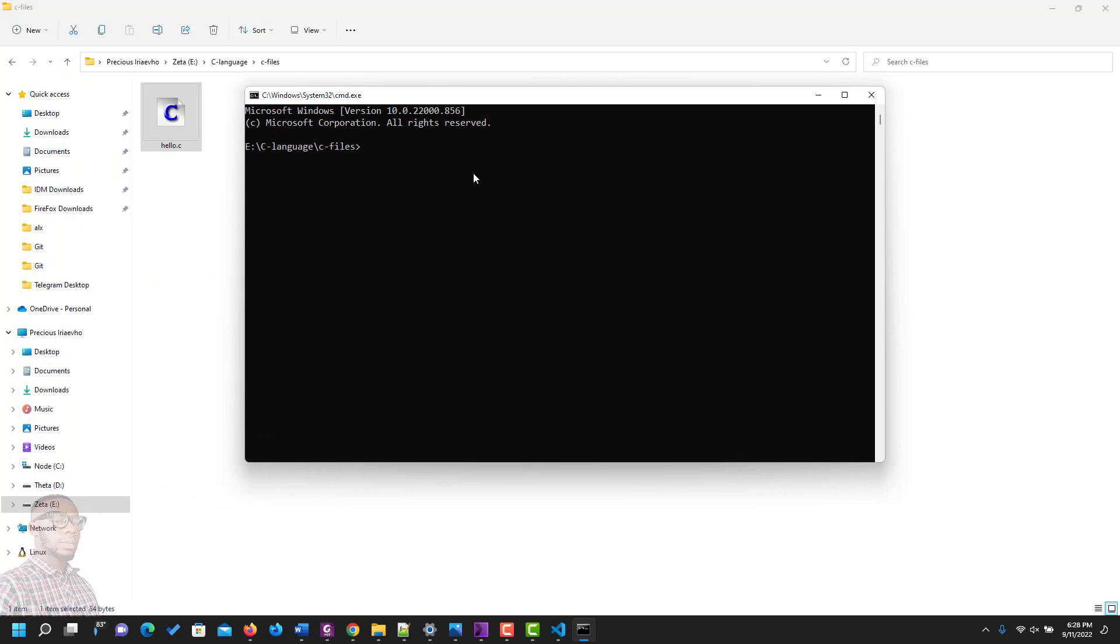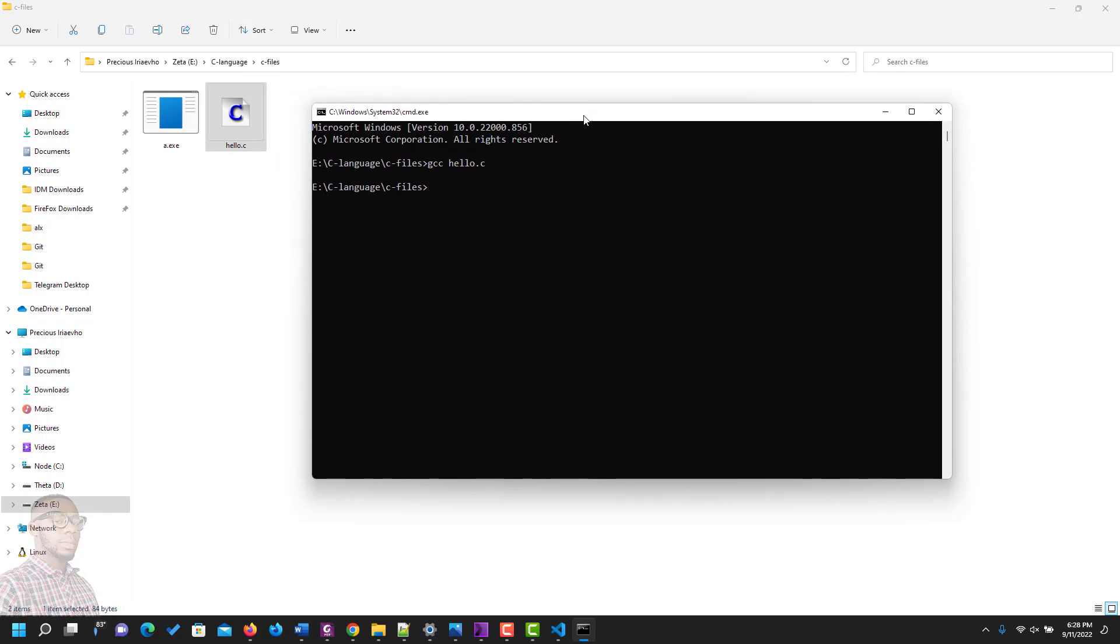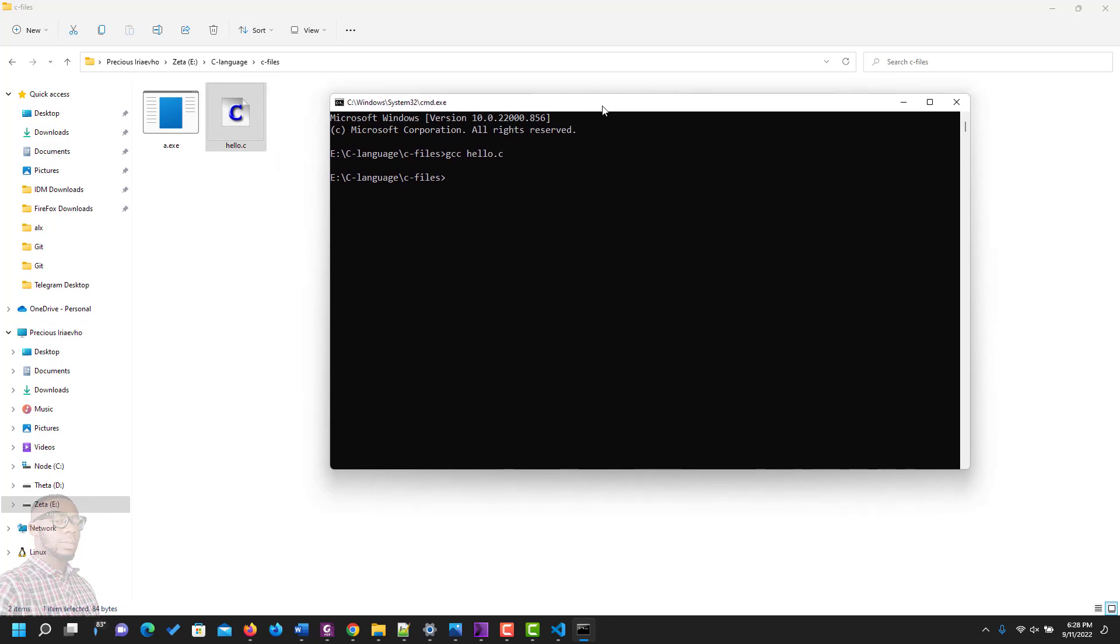Type gcc then the name of the file, hello.c, and enter. Now this file has been compiled immediately by gcc. As you can see, it has created an executable file for you. For you to be able to get the output from this hello.c file, the next step is to run the a.exe file.